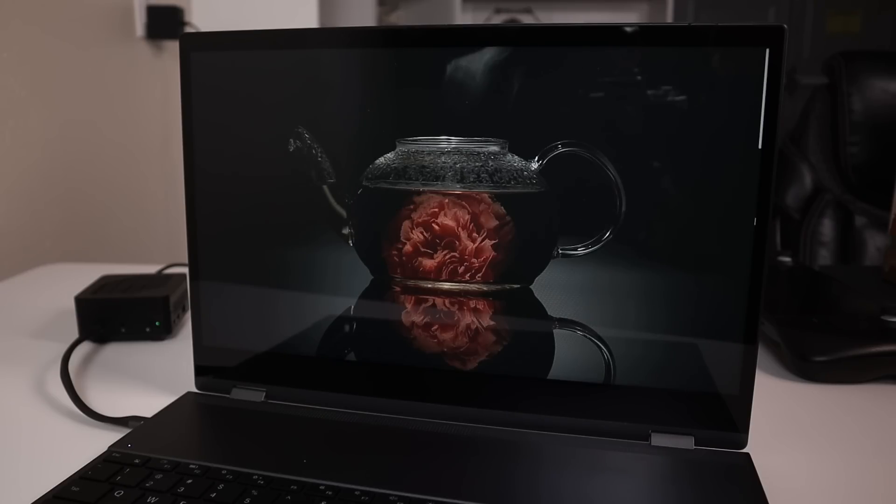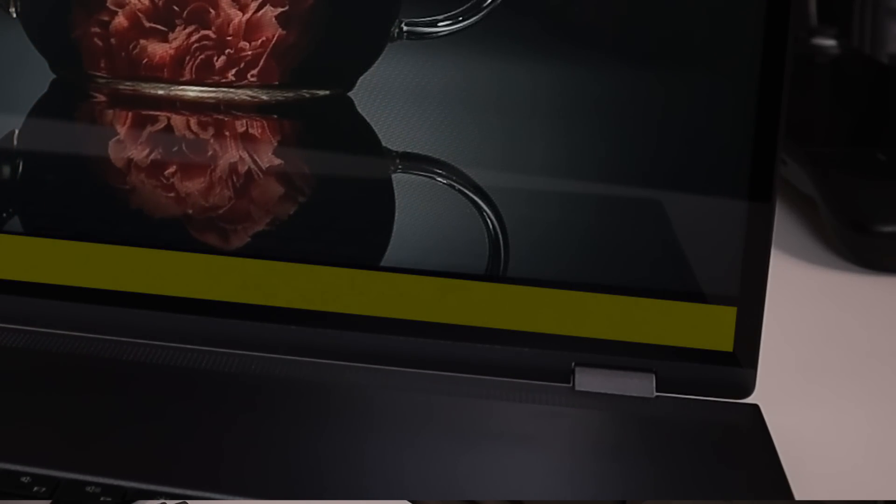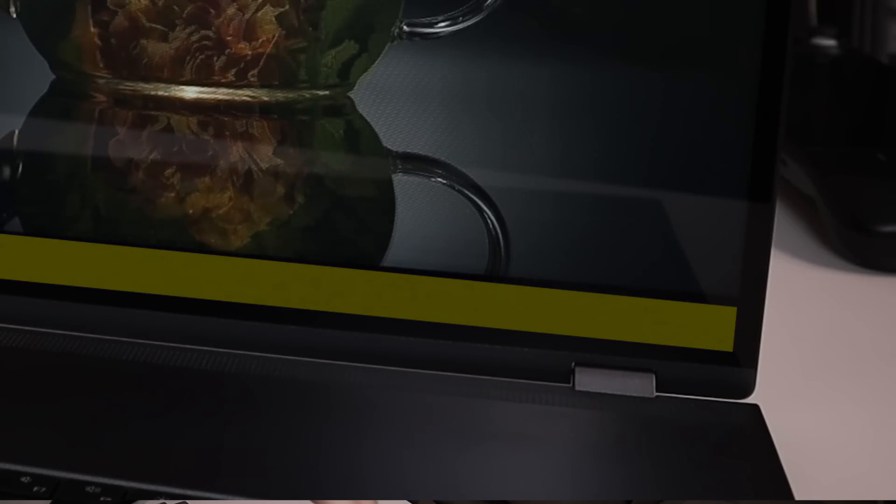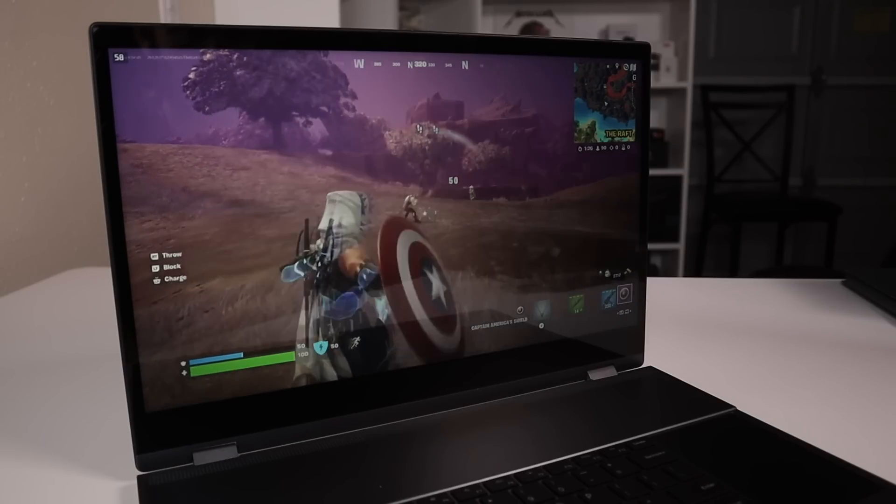This is a 1080p screen with 60 hertz at a 16:9 aspect ratio. There is room here, I feel like it could have been a 16 by 10 which is significantly better in my opinion, but it works.